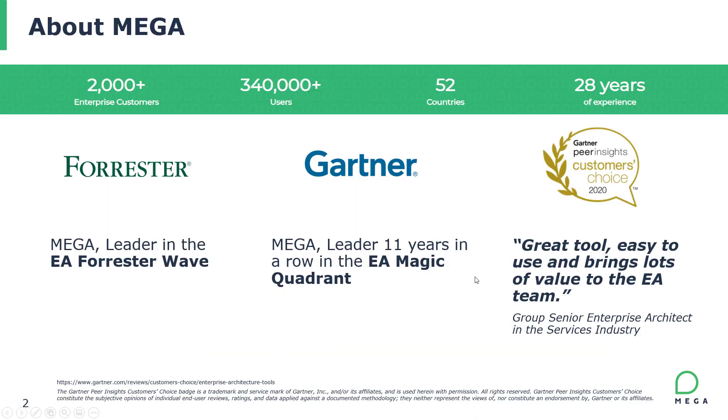Before we get started, a little bit more about the company itself. MEGA has 28 years of experience in the enterprise architecture space. We are present in 52 countries and have over 2000 enterprise customers using the platform.